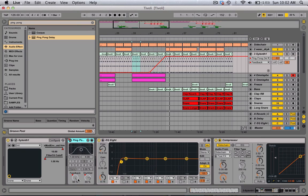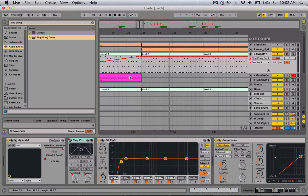As you saw, all I did was automate the feedback and the dry/wet. And then right when it drops, I turned it off.